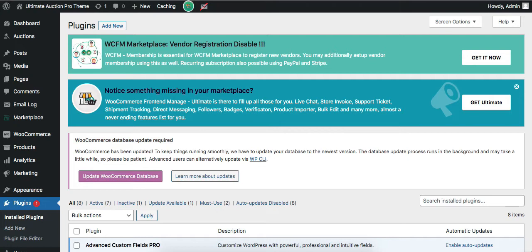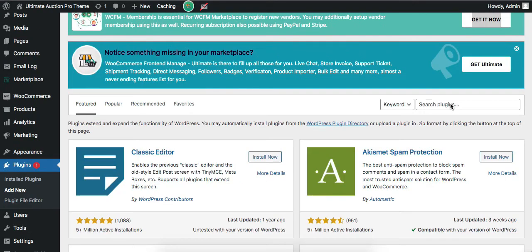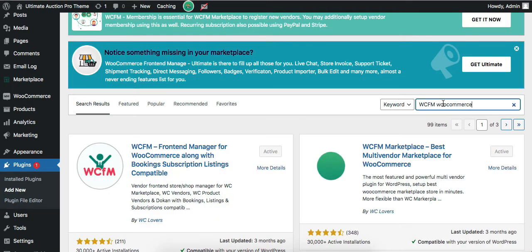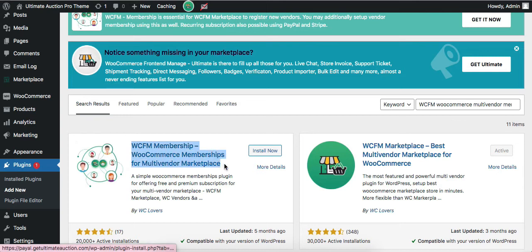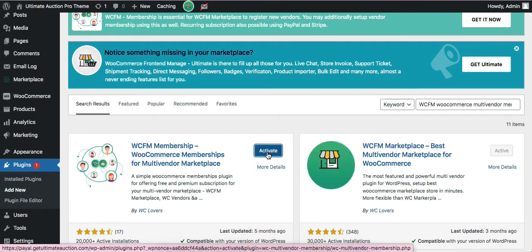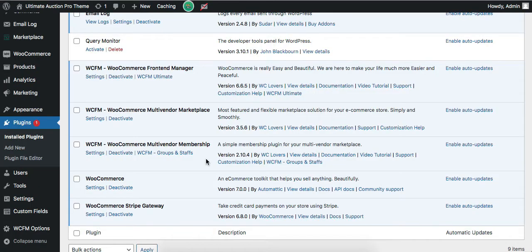Admin needs to install the WCFM WooCommerce Multi-Vendor Membership plugin for vendor registration. Go to Plugins and click Add New. Search for this plugin, install it and click on the Activate button.